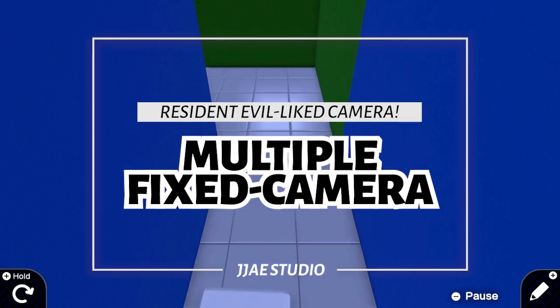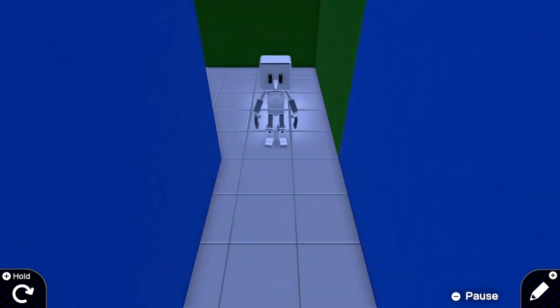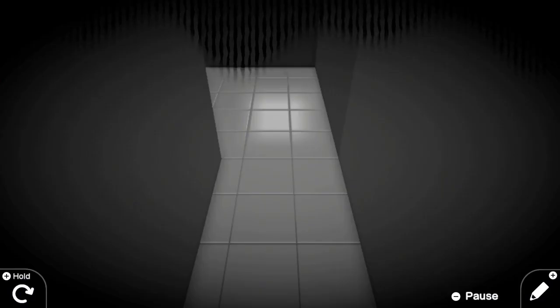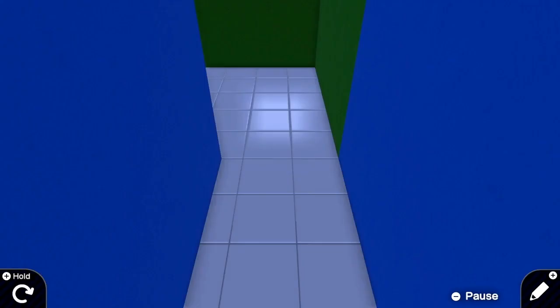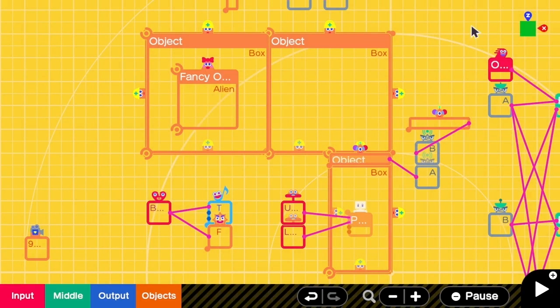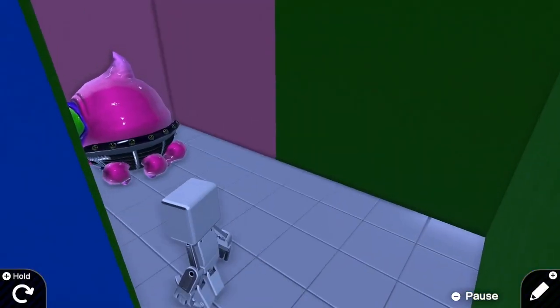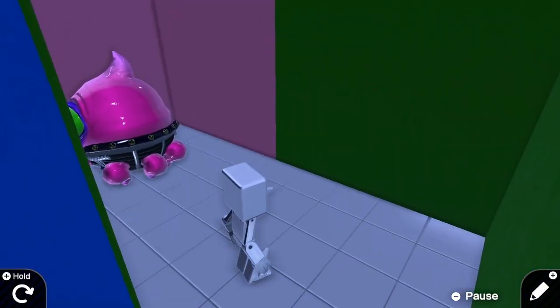Hello everyone, today we are going to do multiple fixed cameras. Why do we need this? Well, this person just keeps walking and walking, but we could never know what has happened if the camera does not change direction. So let's fix this and save the person — and after this tutorial you will be able to do this, and see that hidden alien.